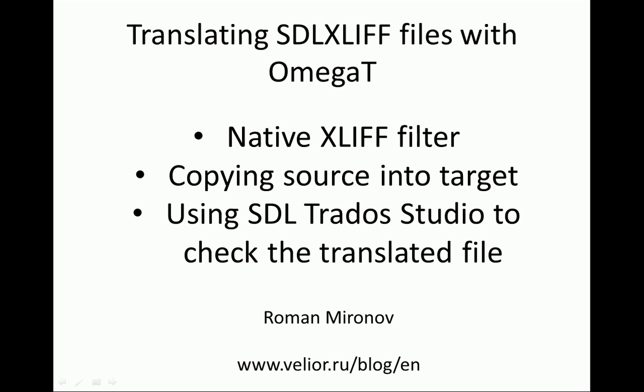Hello, my name is Roman Mironov. Welcome to this video about translating SDLXLIFF files with OmegaT.